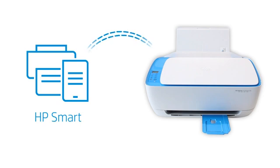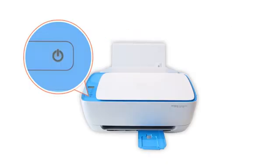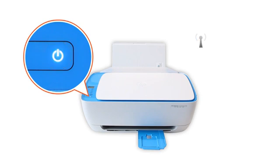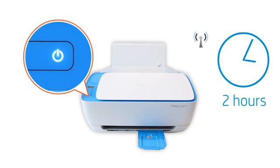HP Smart only detects printers connected to the same network as your Windows computer or in Set Up Mode. Set Up Mode activates the first time you turn on your printer. If it has been longer than two hours since you first turned on your printer, reset the printer network settings.